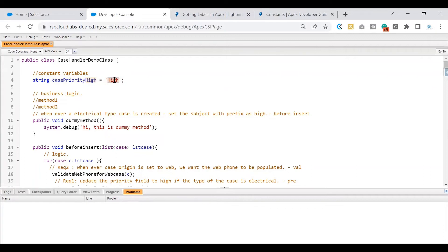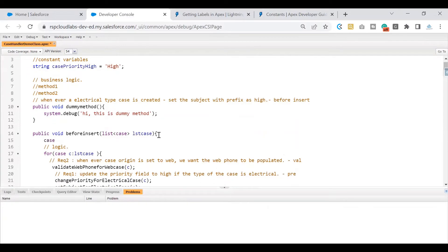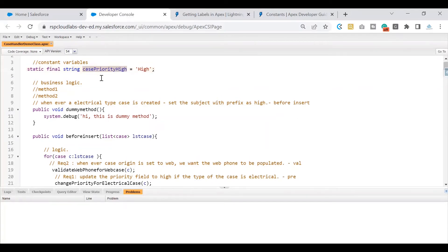But I do not want users to change this value to something else within the code. If that happens, the entire code execution might go in a different direction. So for that reason, we make it a constant variable. How do we convert a normal variable into a constant? By putting the keywords 'static final' before the data type. Once we do this, this variable becomes a constant.